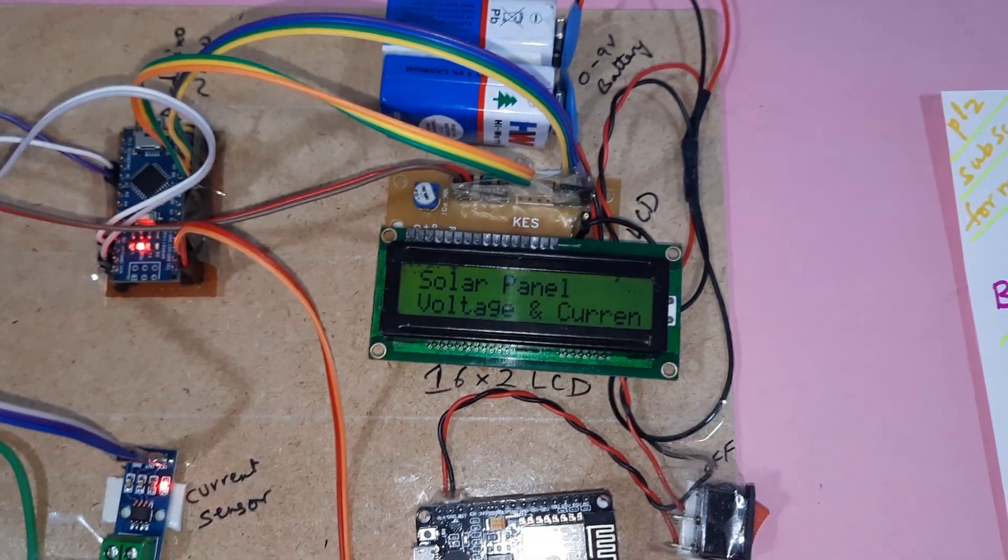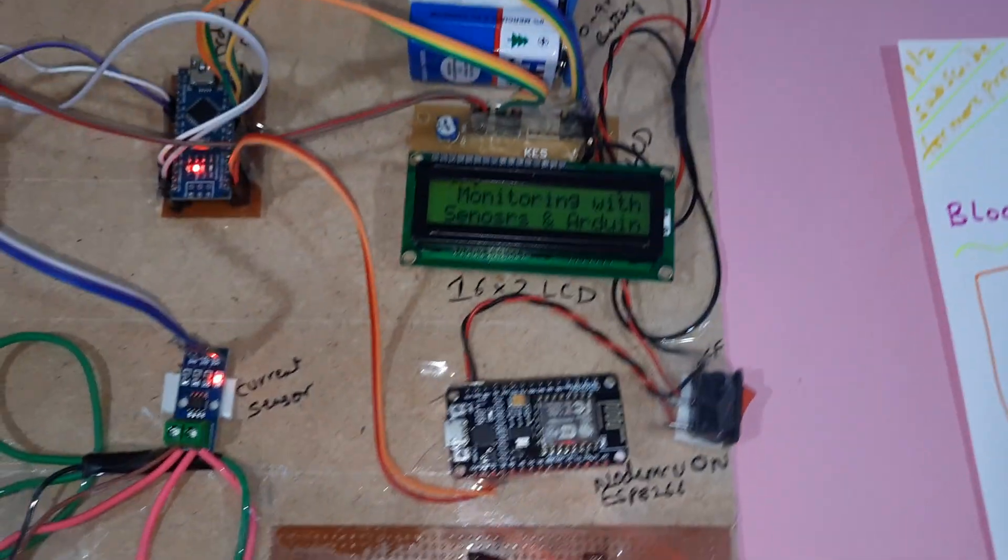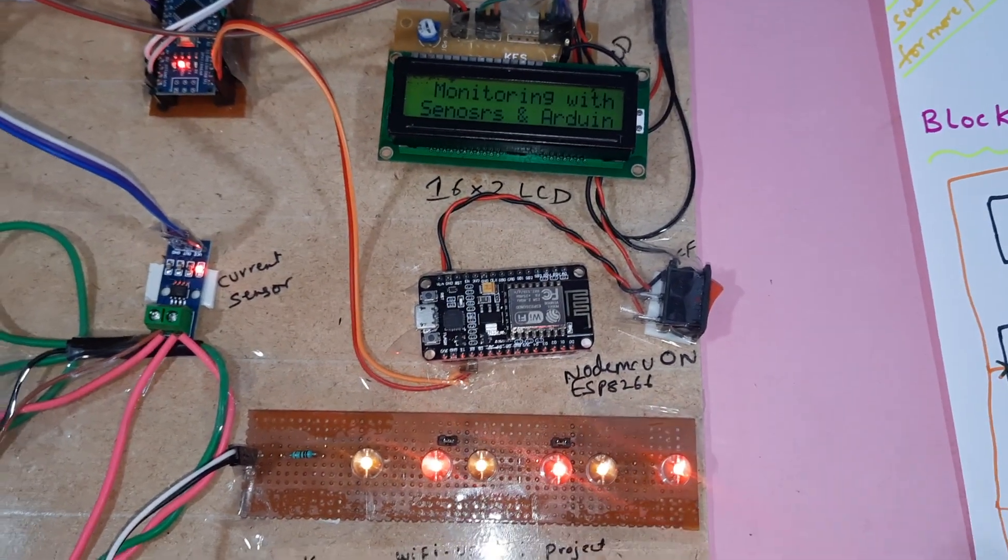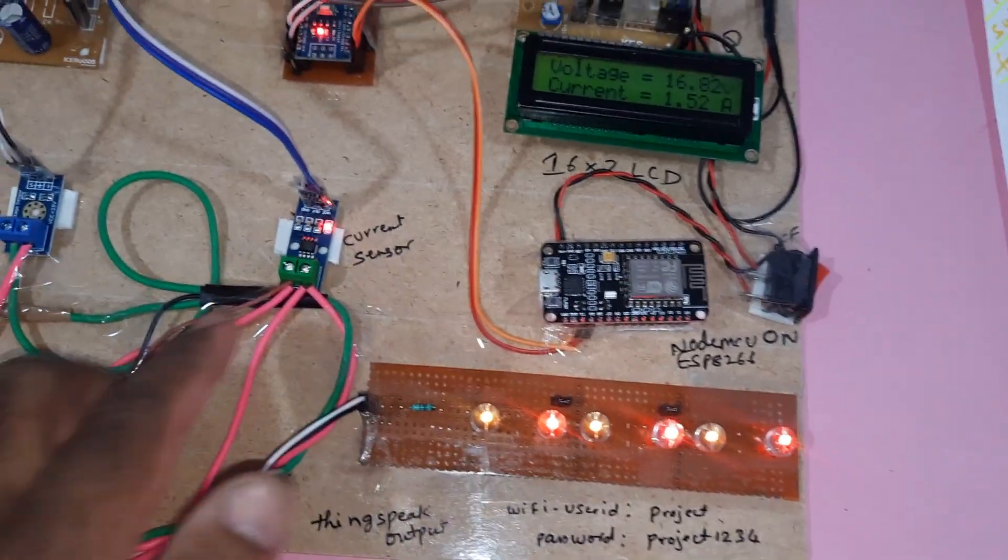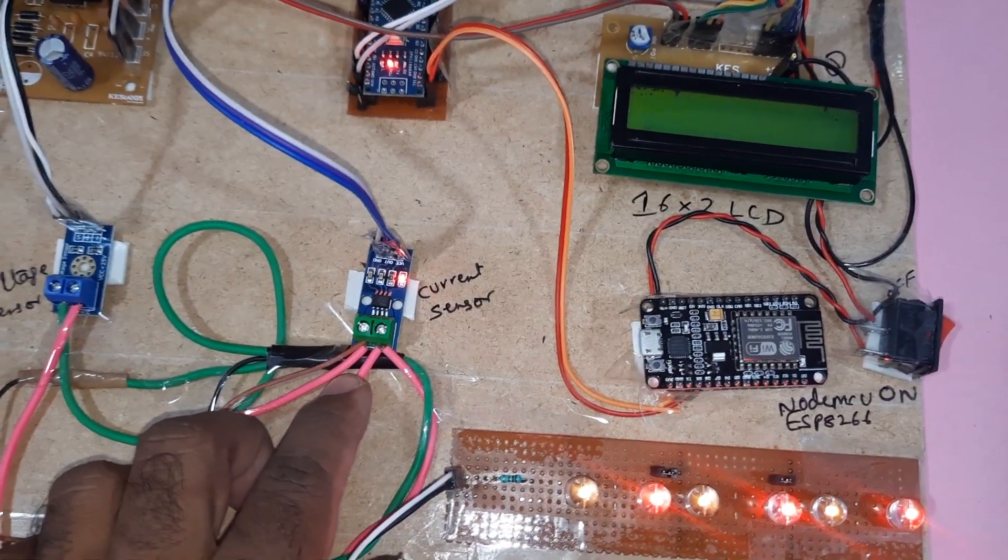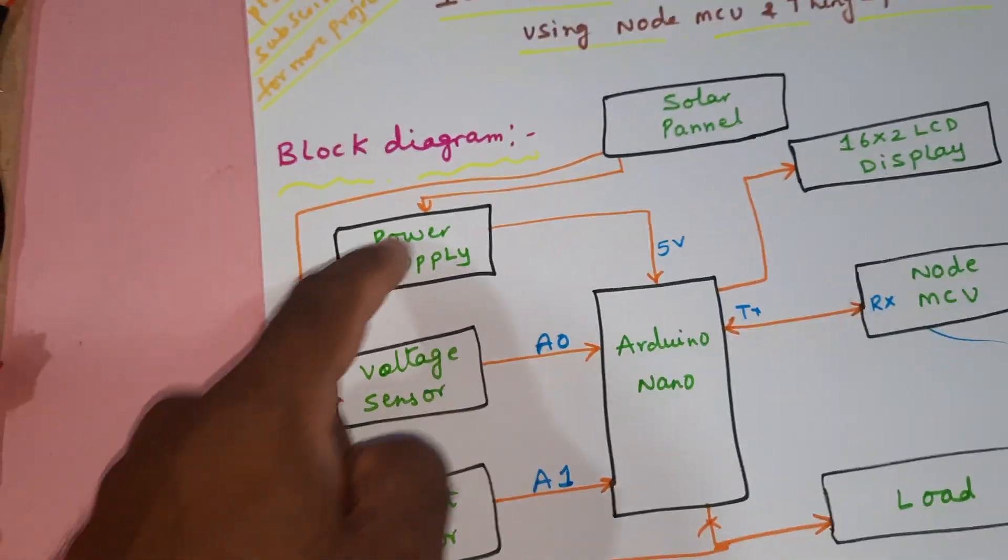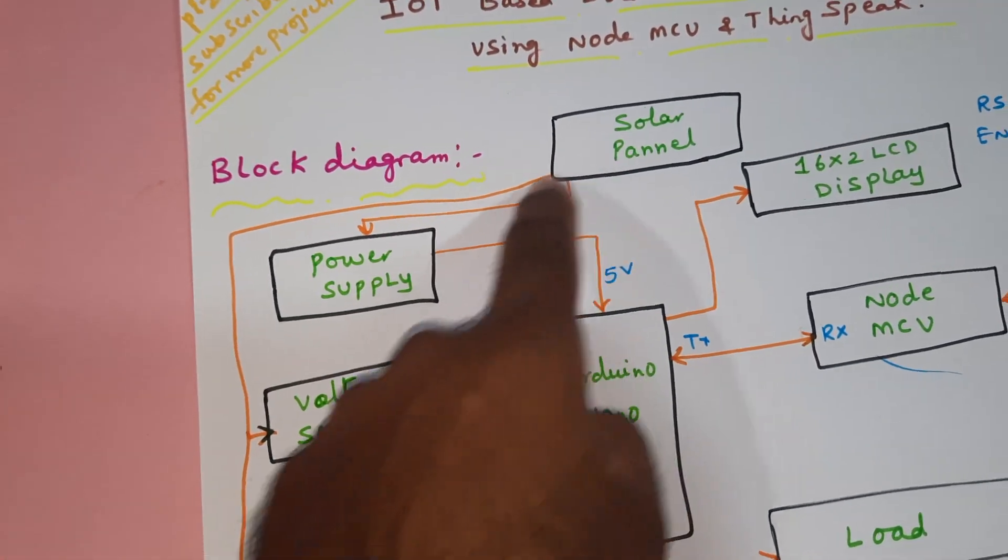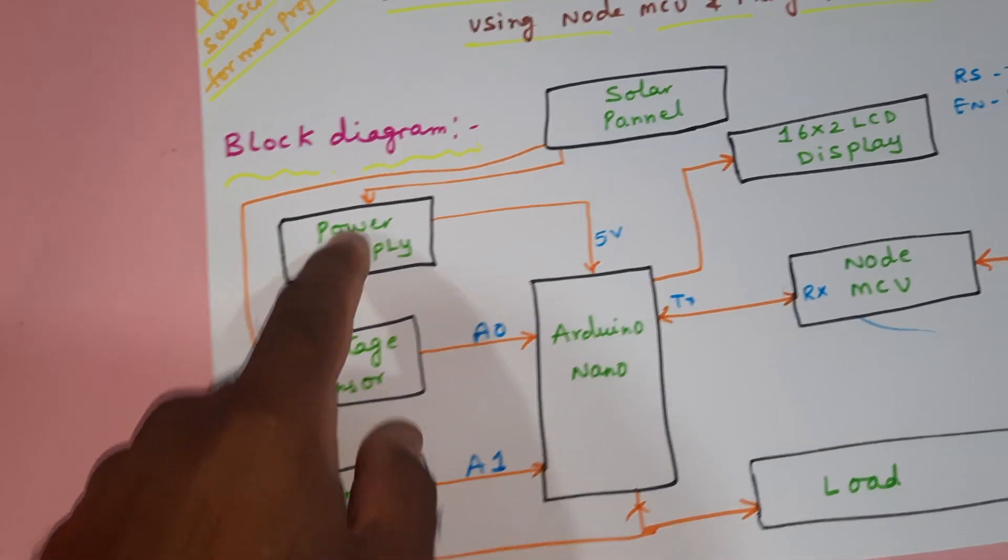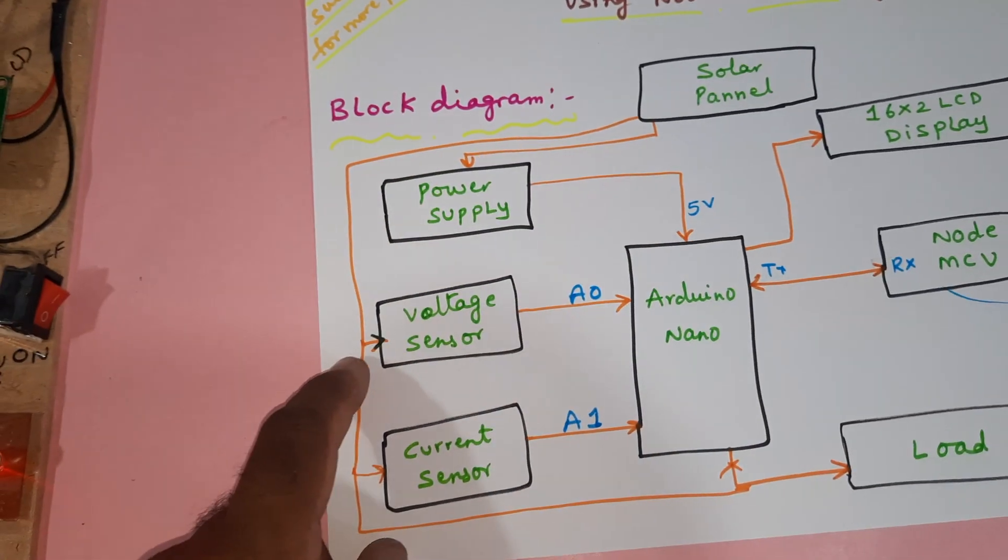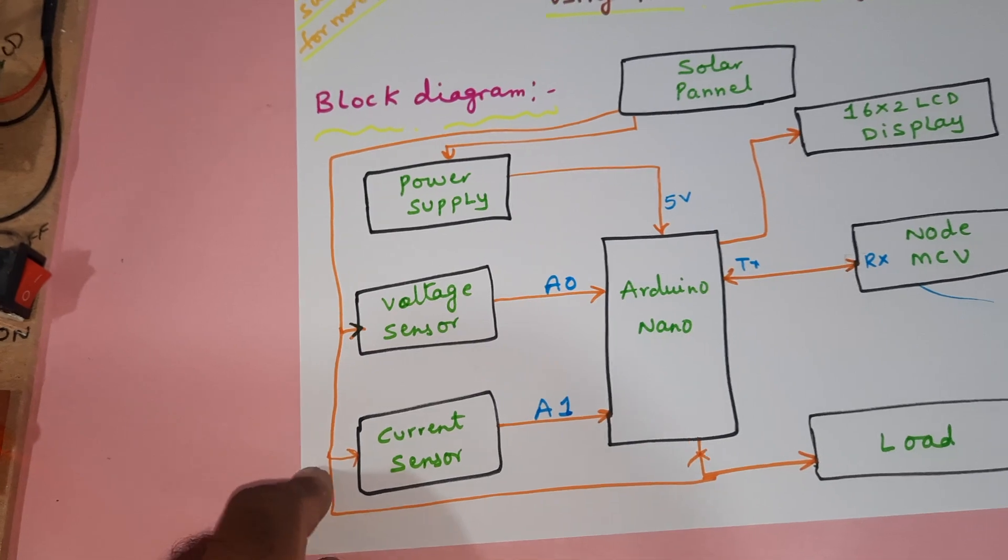Here we have a 16x2 LCD display and two batteries for the solar NodeMCU purpose. This is the load current sensor, an ACS712 current sensor, and voltage sensor. The solar panel input output voltage is coming to the power supply board and the same solar panel voltage is connected to the voltage sensor, current sensor, and load.